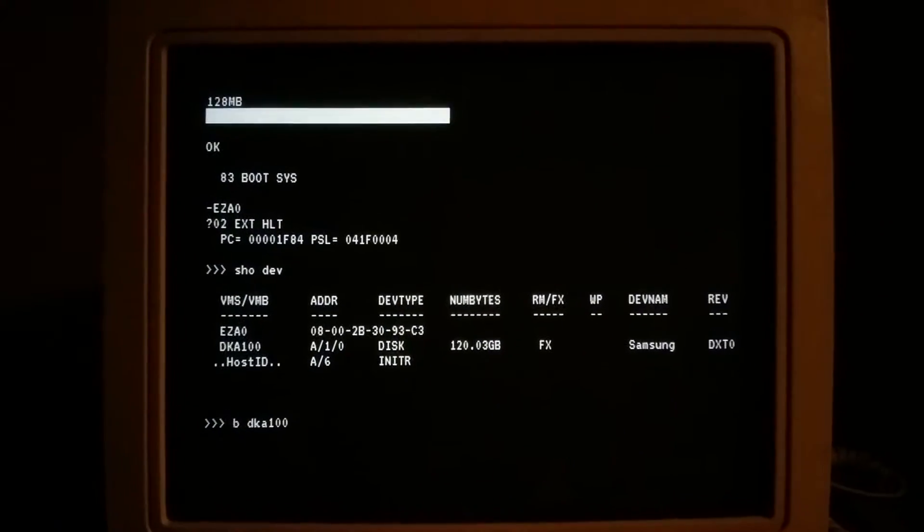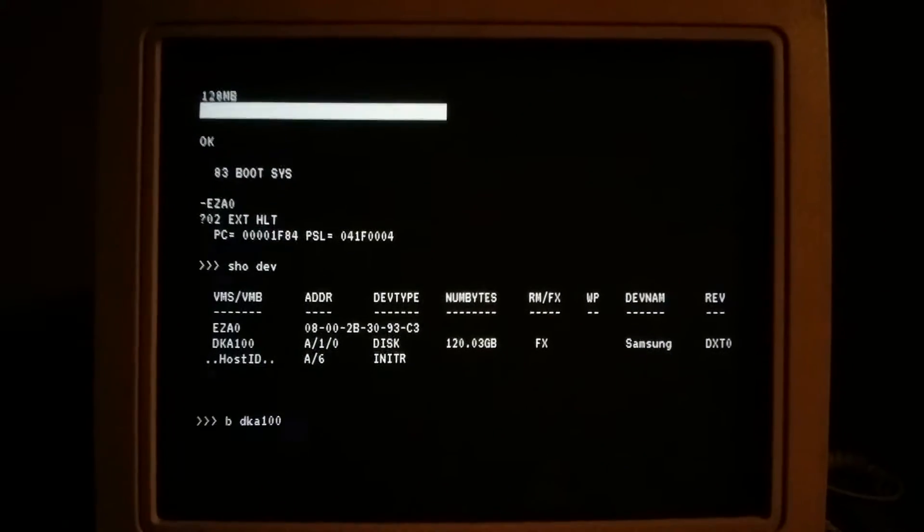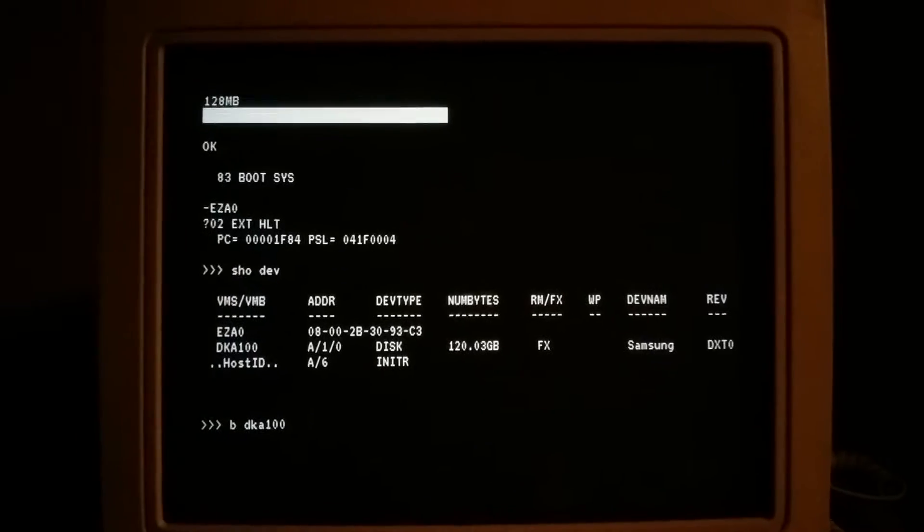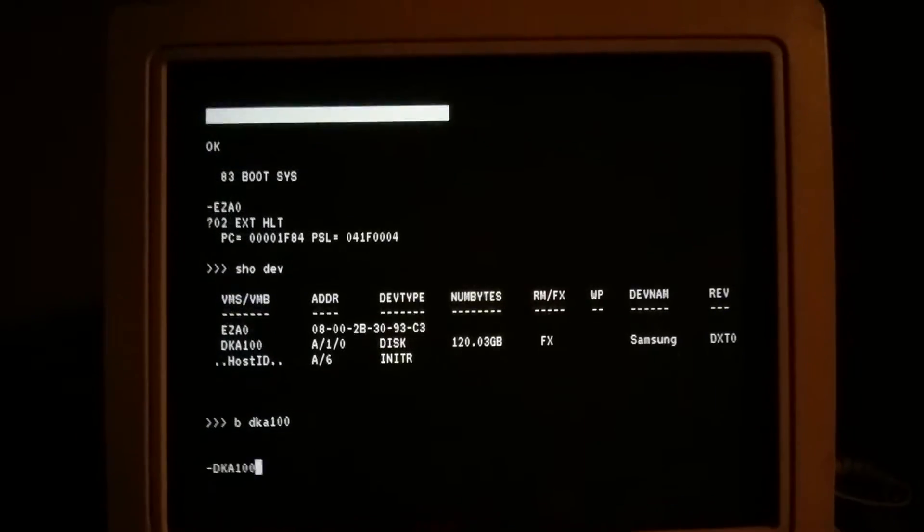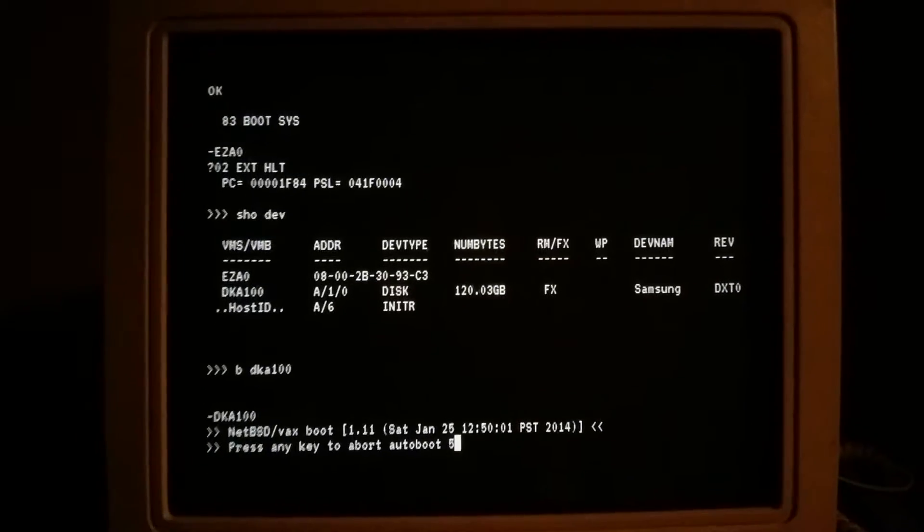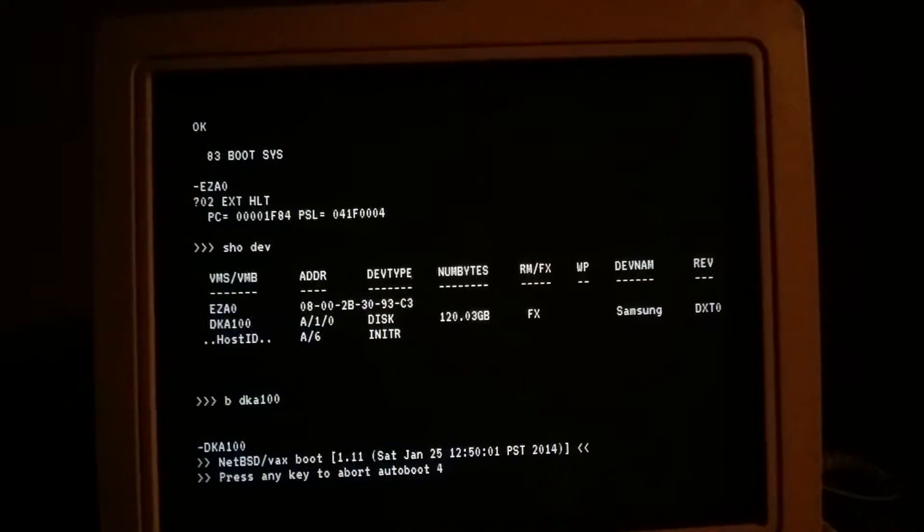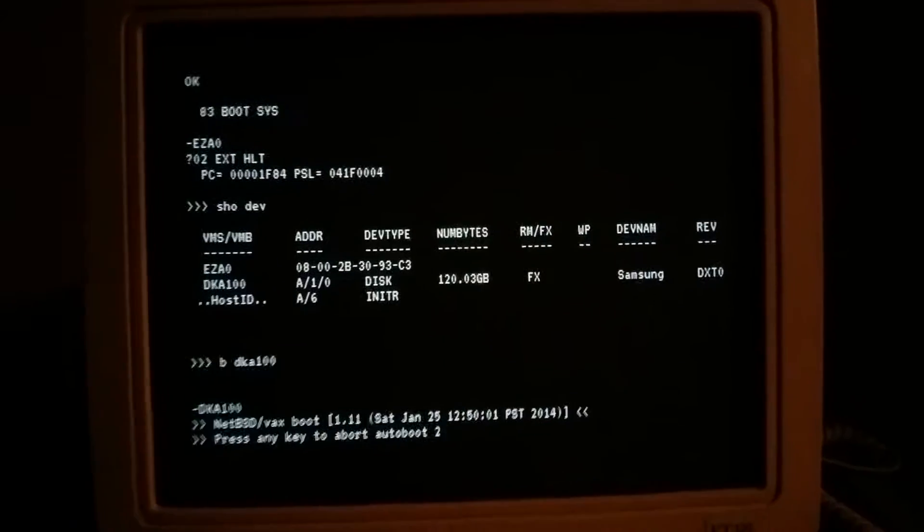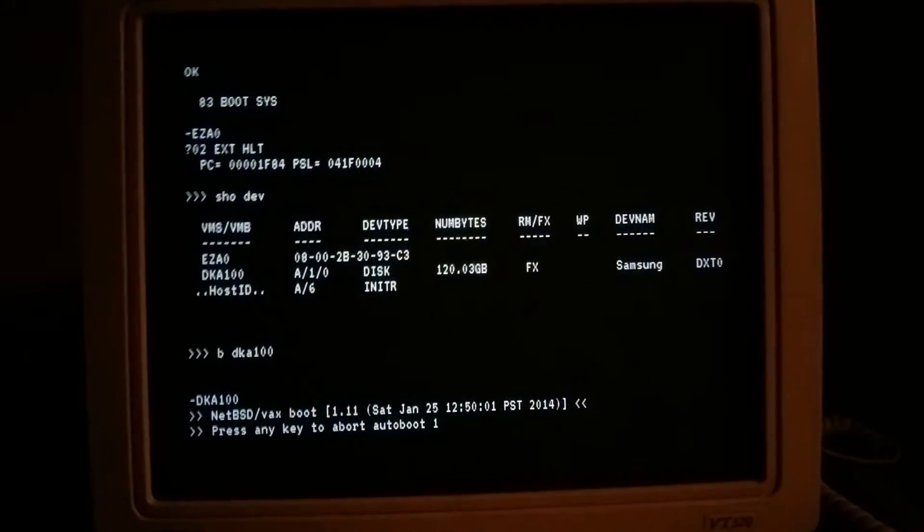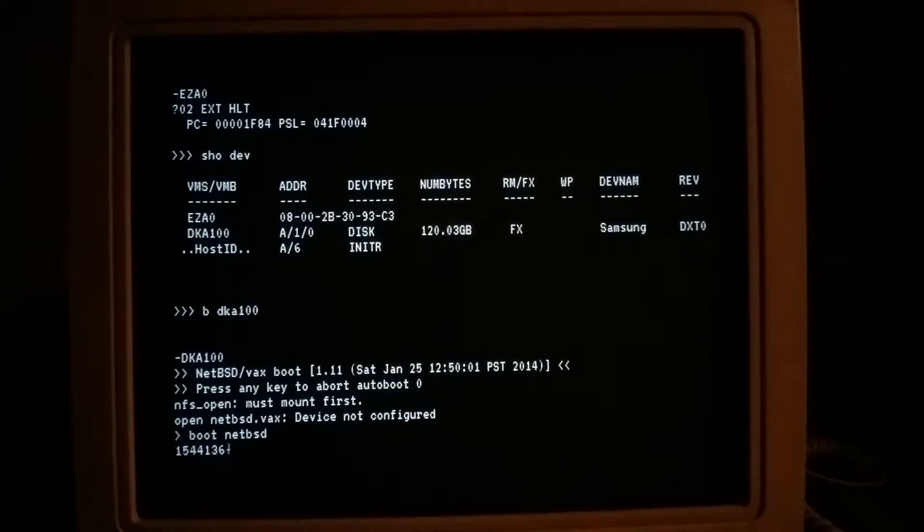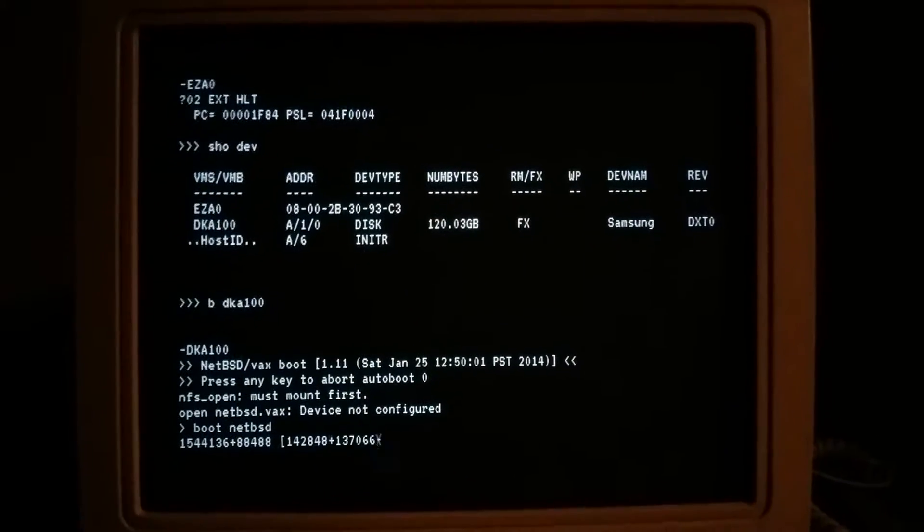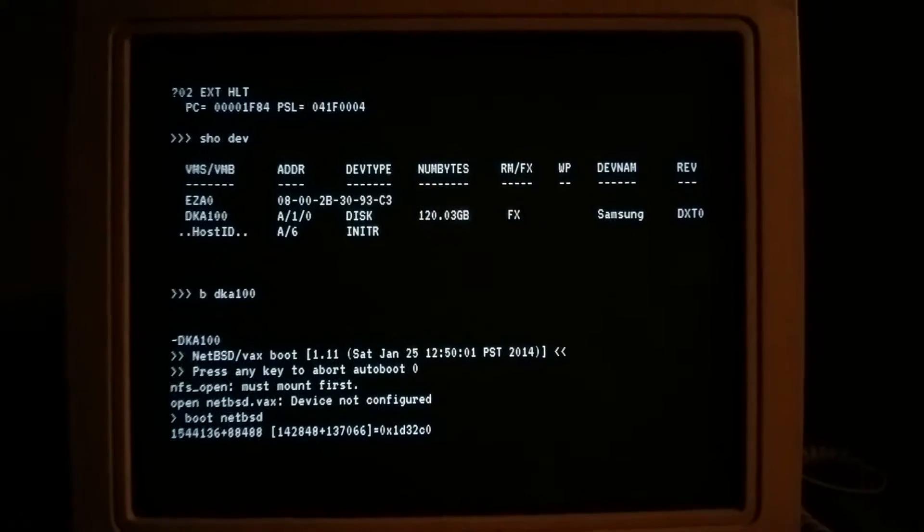If you're wondering how I was able to get a 120GB SATA SSD drive working on a box from 1999, there are adapter cards you can buy. They cost about $200.